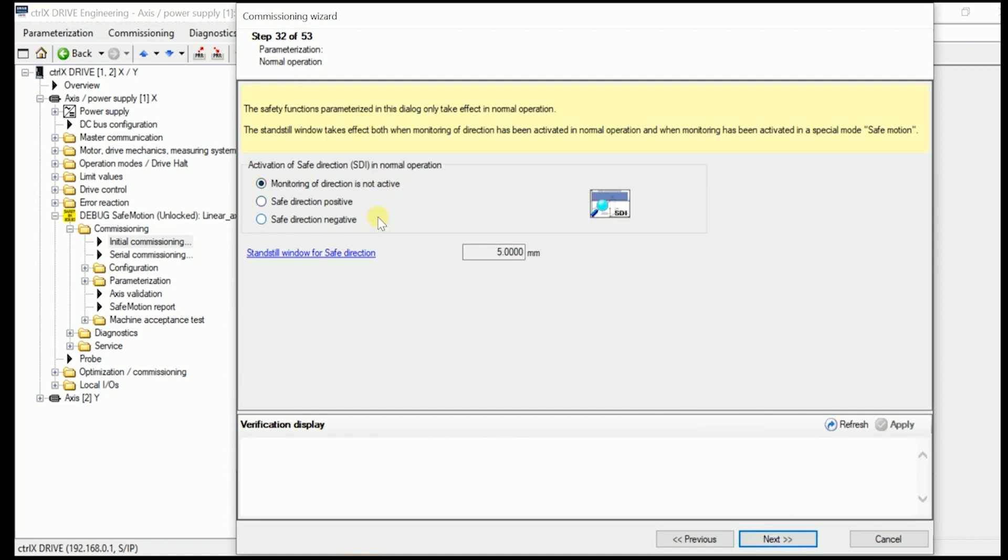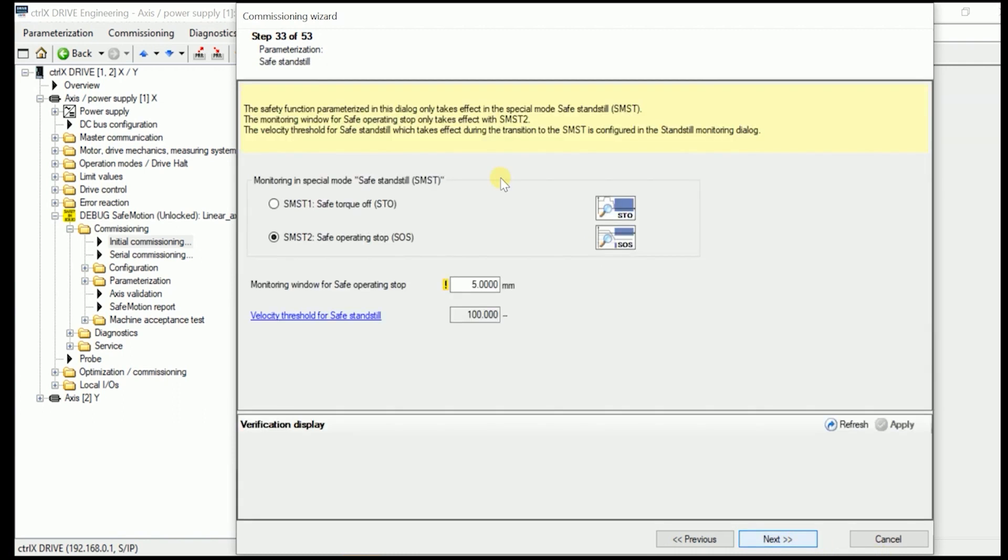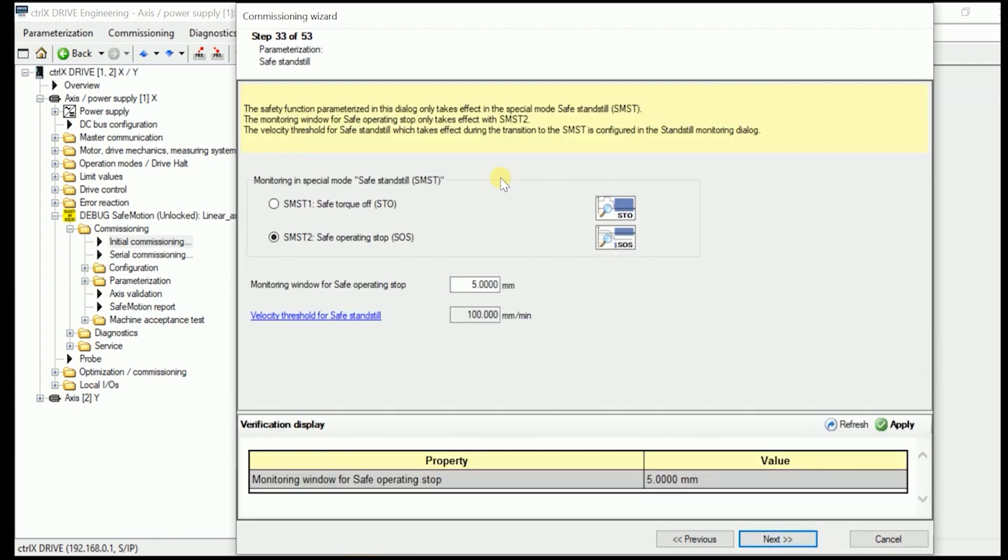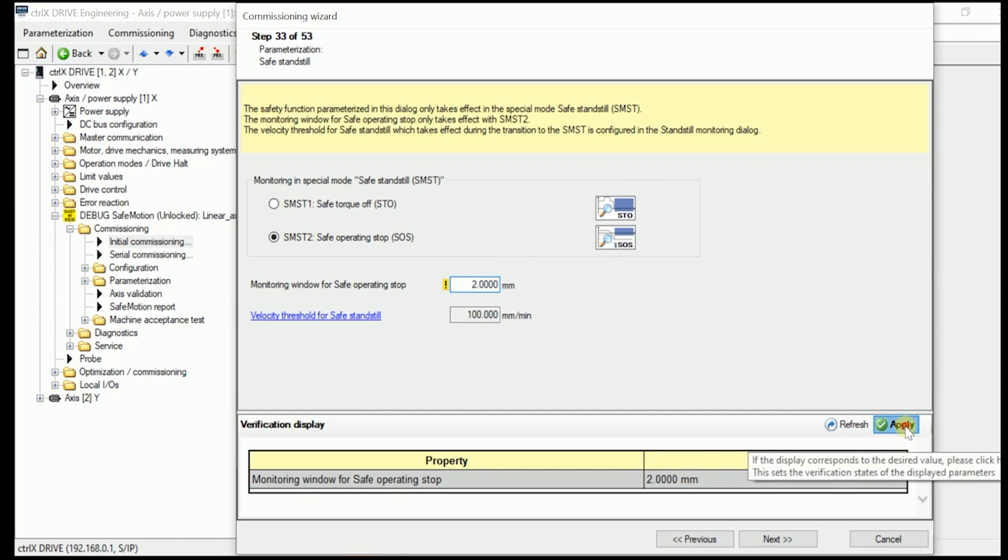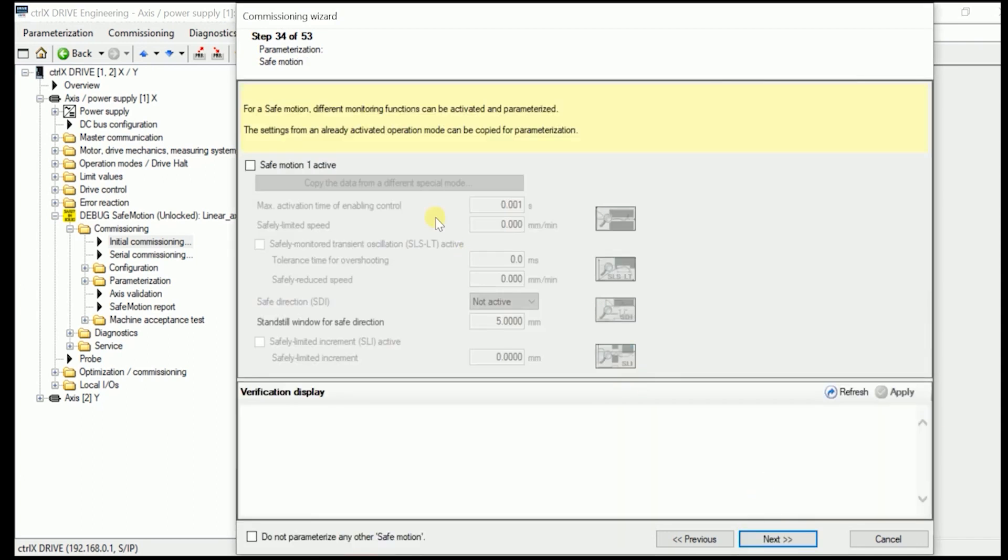We don't distinguish in monitoring the direction in here. We as well put in here say a safe monitoring if we are in safe standstill. I put it in here to two millimeters and apply it. We go on in next.